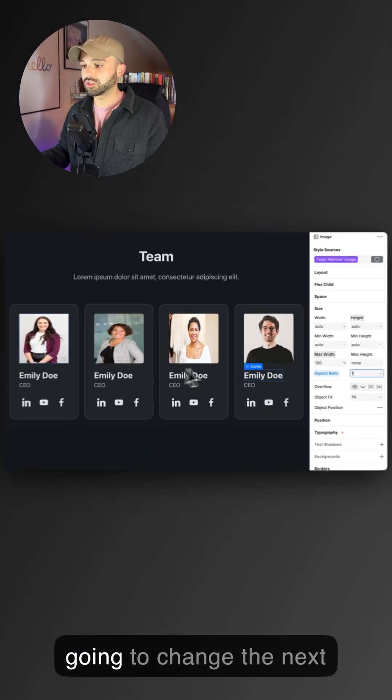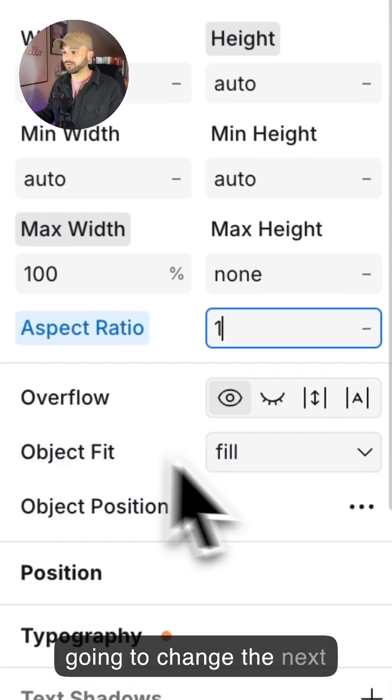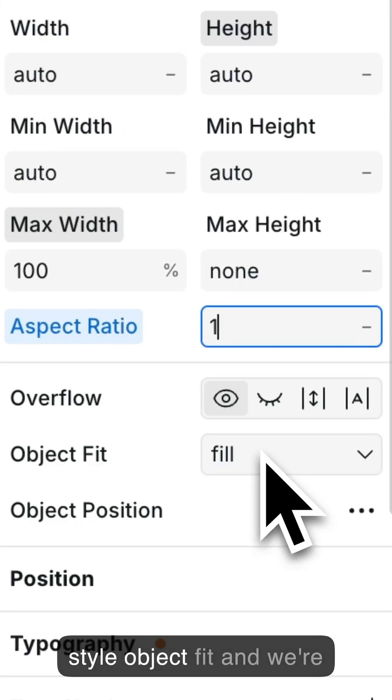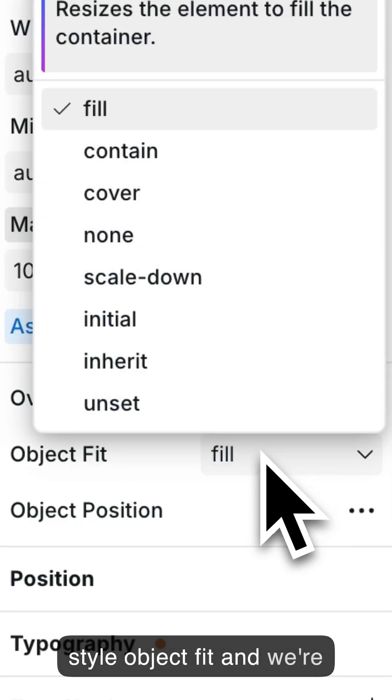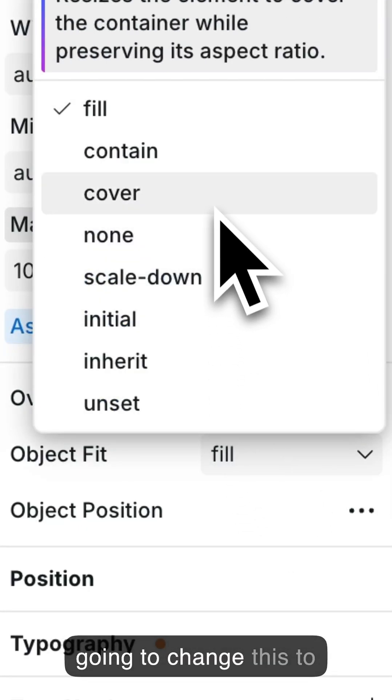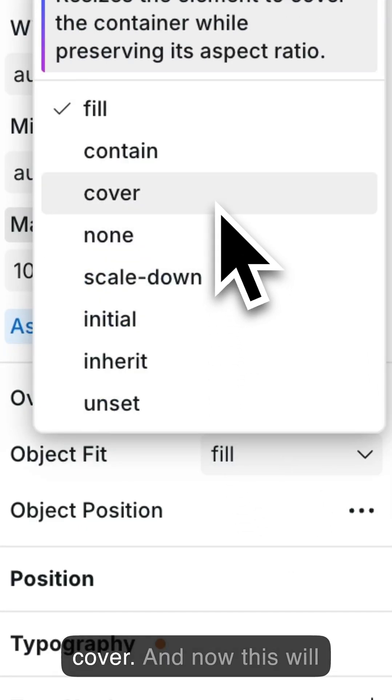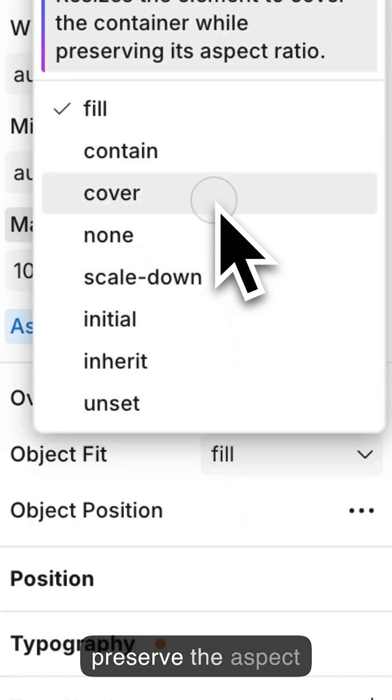So we're going to change the next style: object-fit, and we're going to change this to cover. And now this will preserve the aspect ratio.